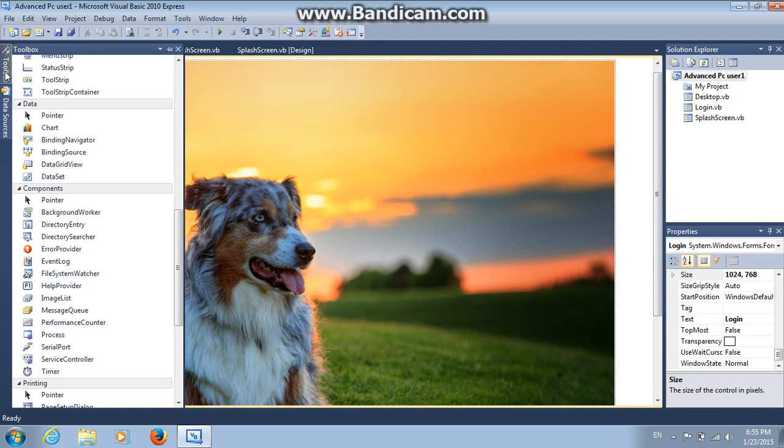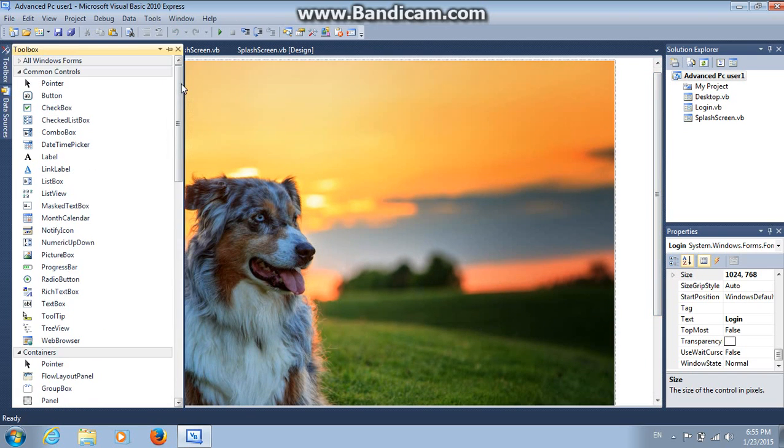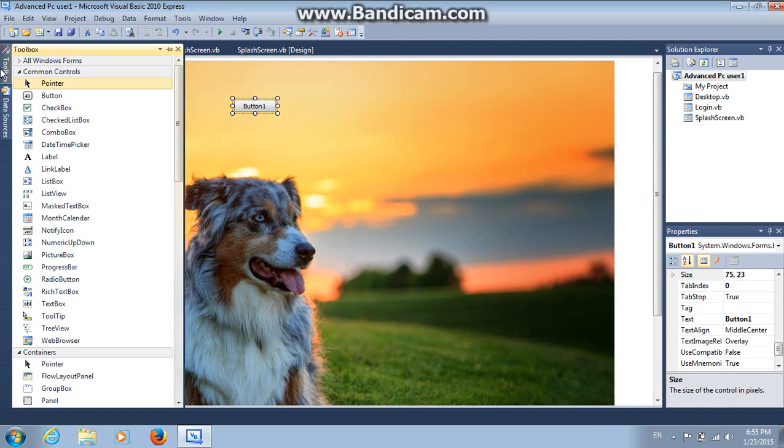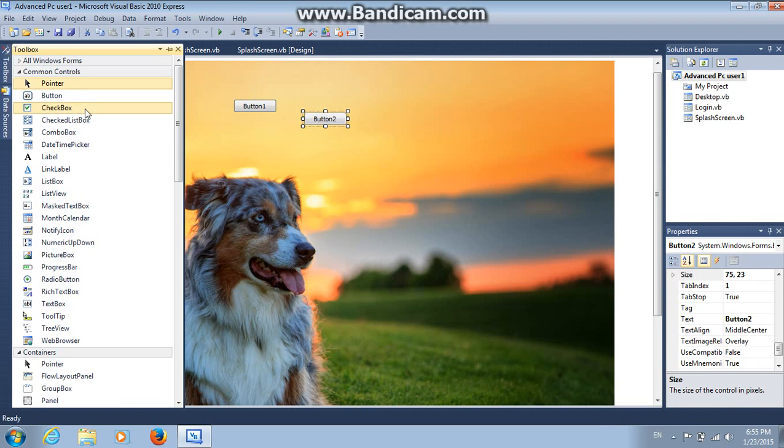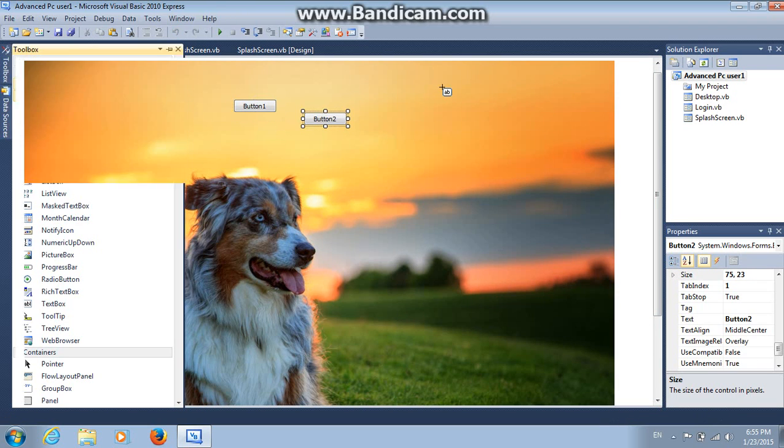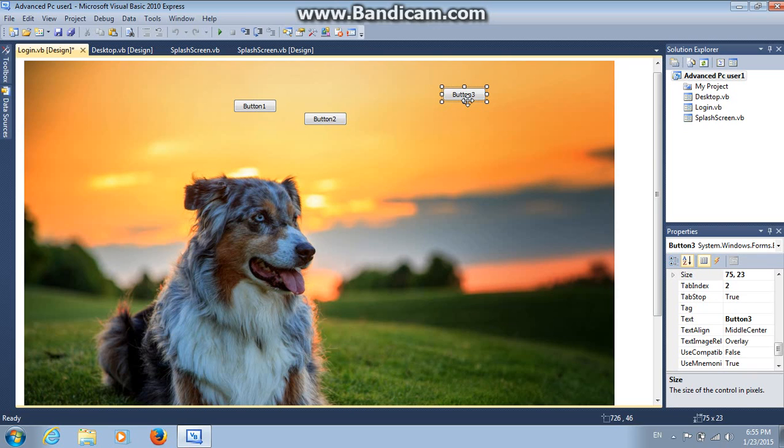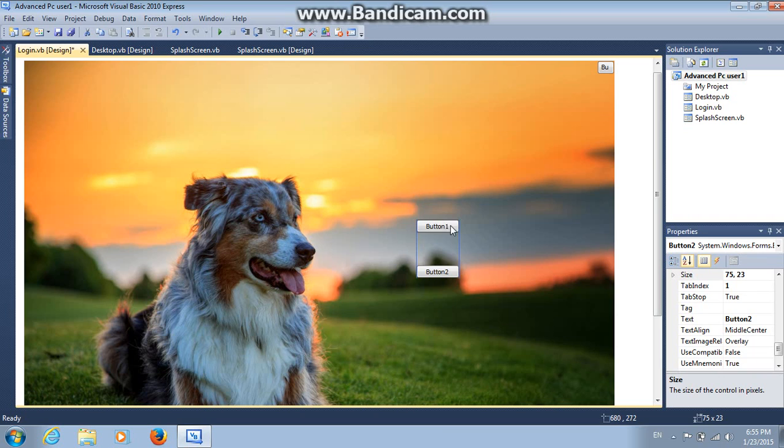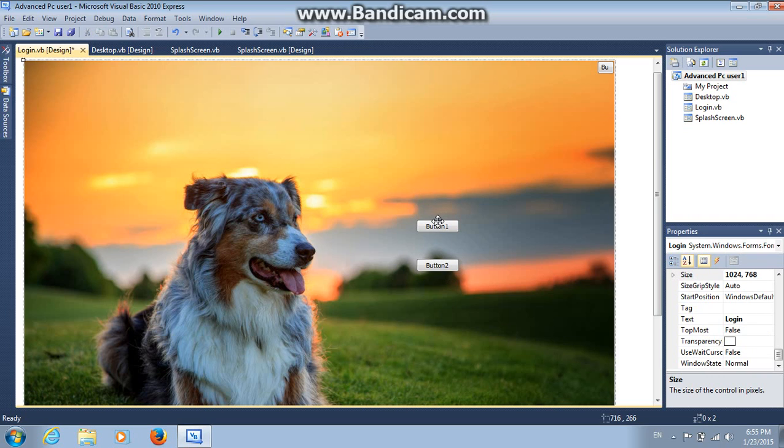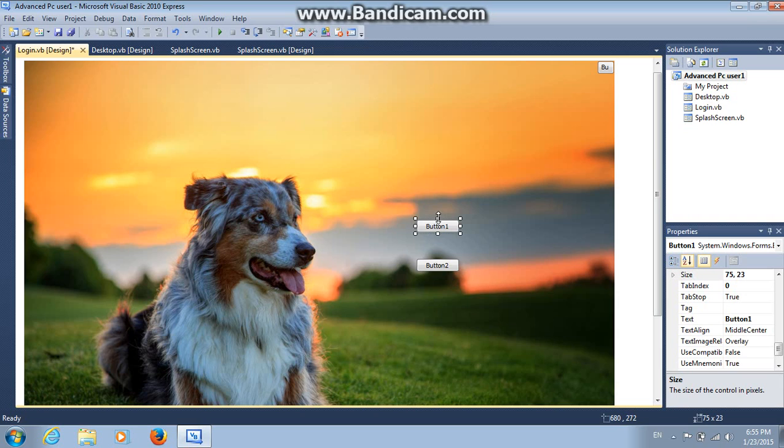Next we should add three buttons. Button one, button two, and button three. Put button three right here. Button two, put it anywhere you want. And button one anywhere you want. Exactly like this.